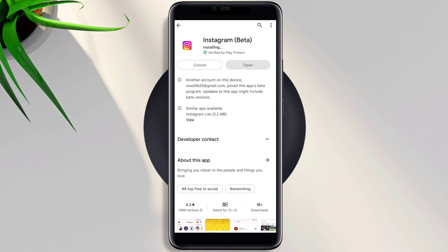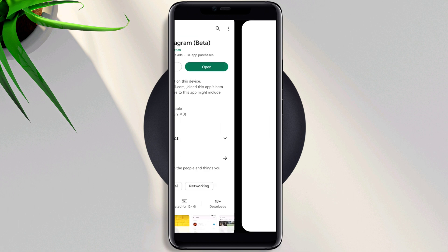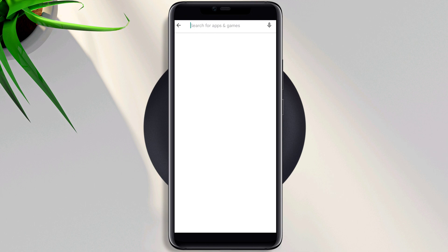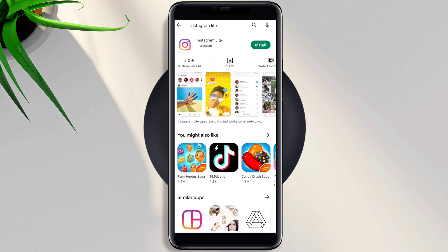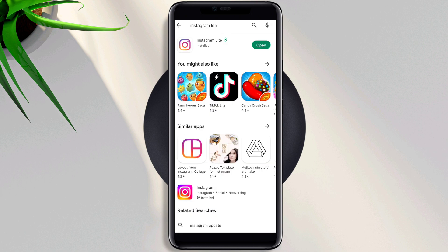If you still have the same issues with your Instagram story, go to the Play Store, tap Search, type Instagram Lite, install it, and then check your issues.